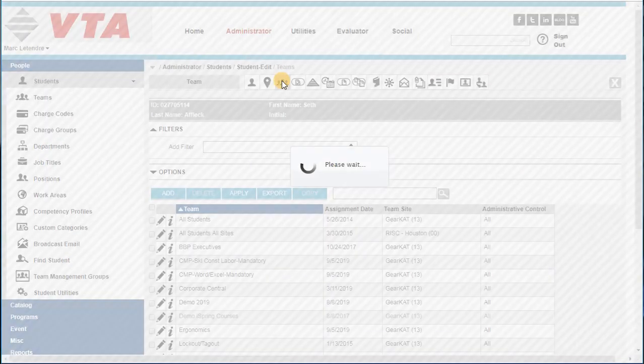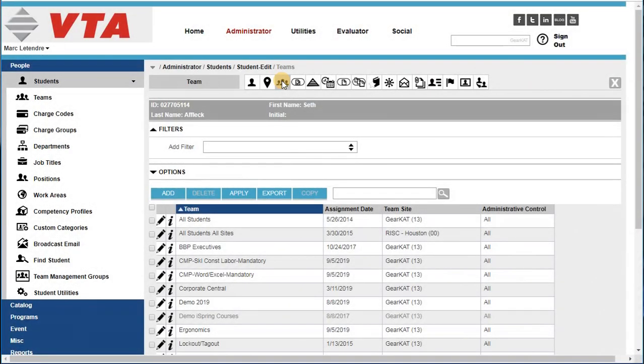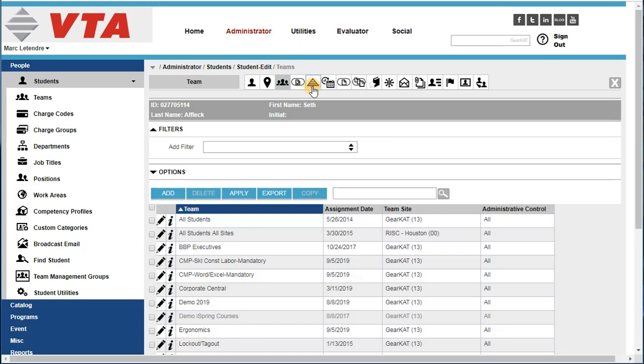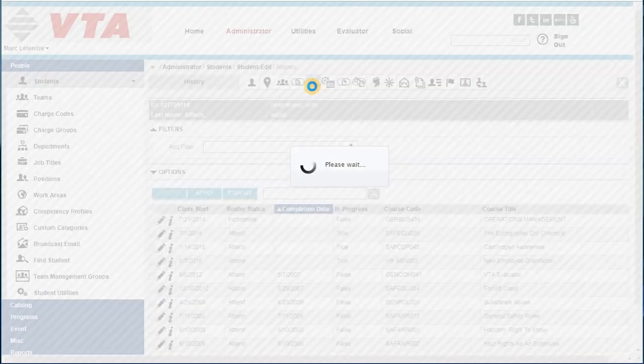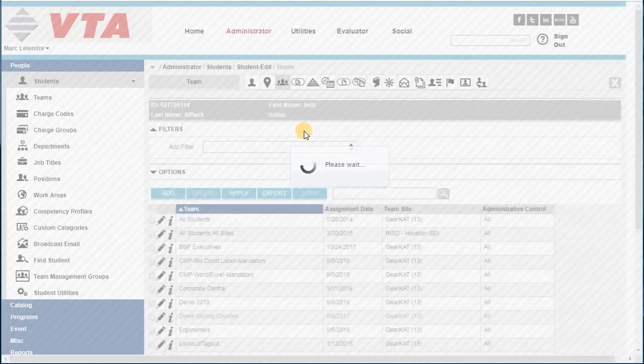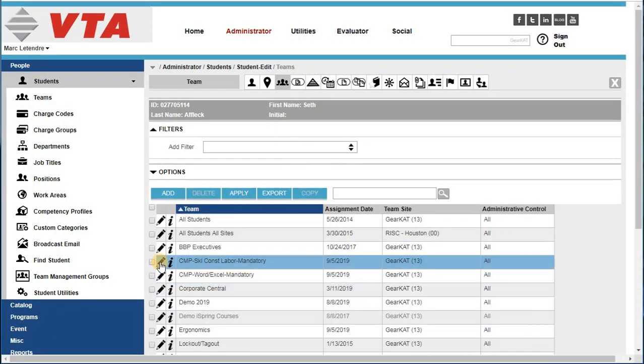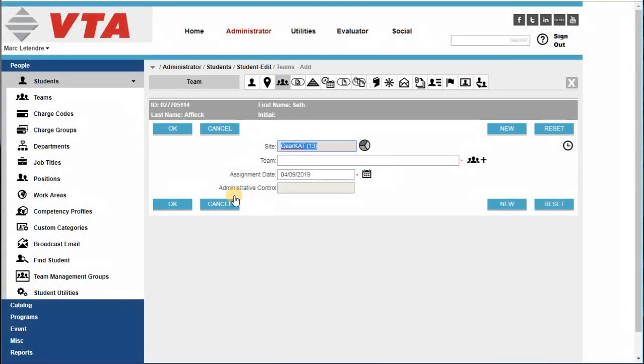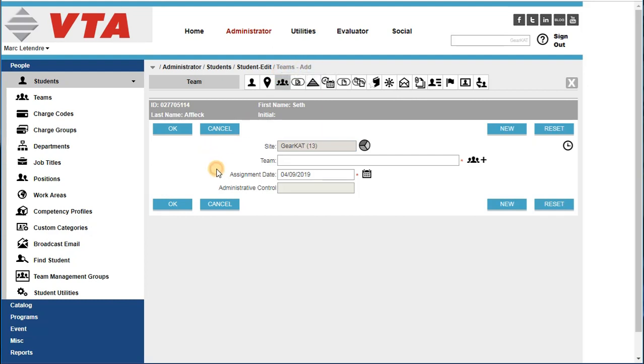As I navigate to a tab, it lets me know that I'm on the Teams tab. If I change tabs, I now see that I'm in the History tab. If I go and add a record here, it's going to let me know that I am adding a team, and if I choose to not take this action at this time,